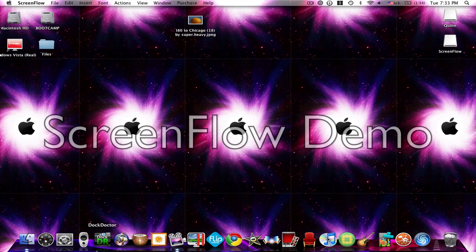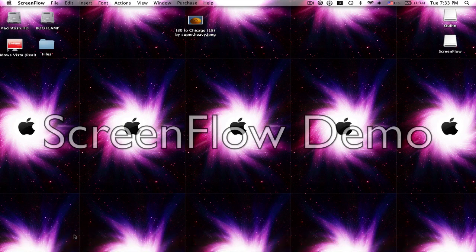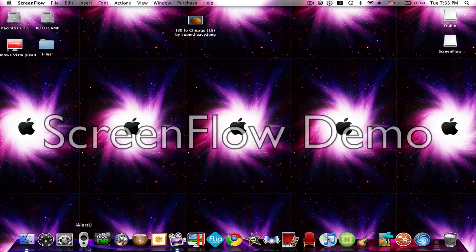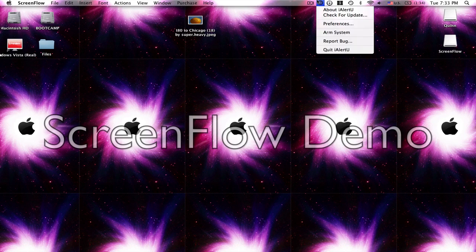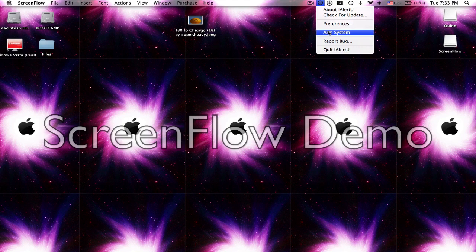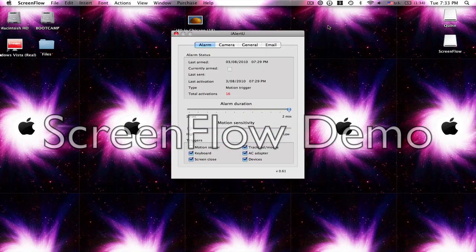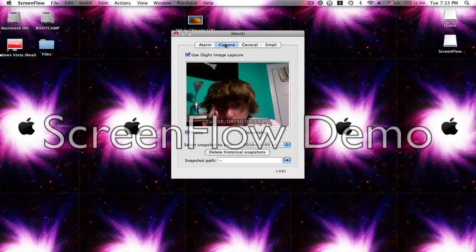We start out with iAlertYou and iAlertYou is just this little icon and what it does is it protects your computer and it runs up here in this taskbar and you can go to preferences and change all this stuff. I don't have the motion sensor on because it's kind of annoying.